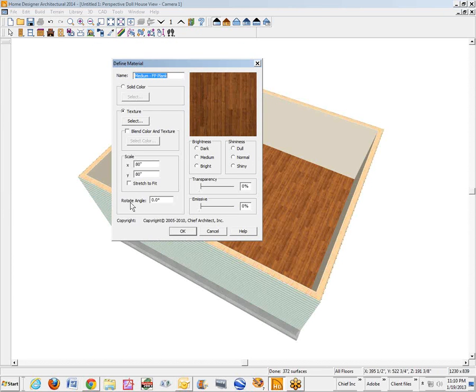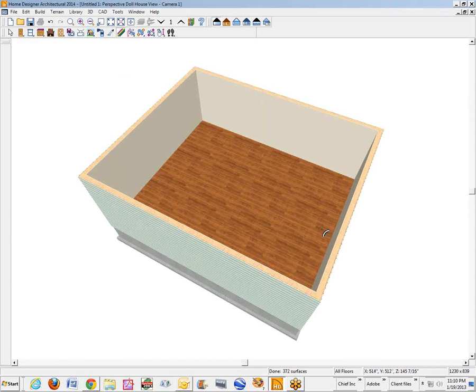You can see there's a rotate angle. We'll change that from 0 degrees to 90. Click OK. Voila.